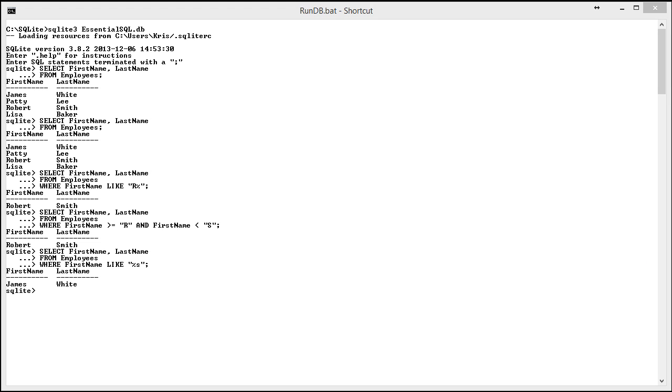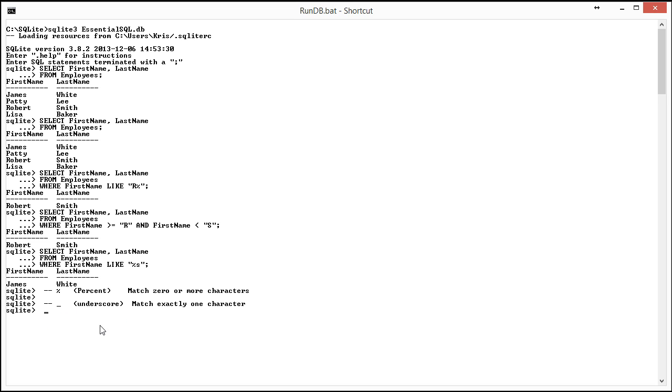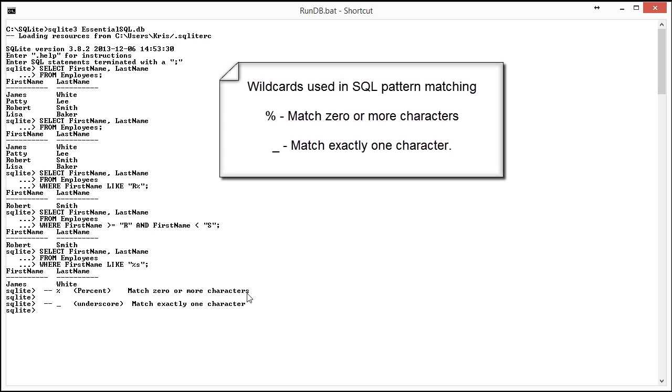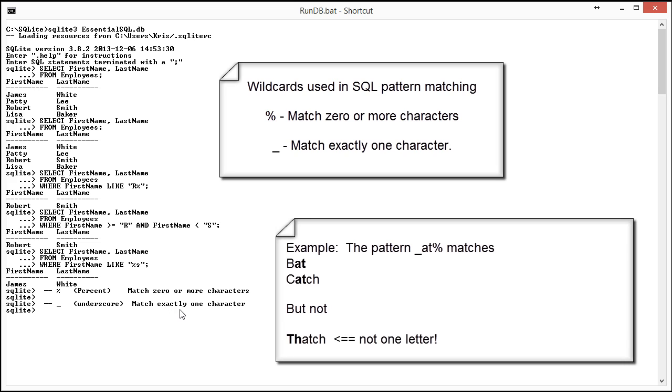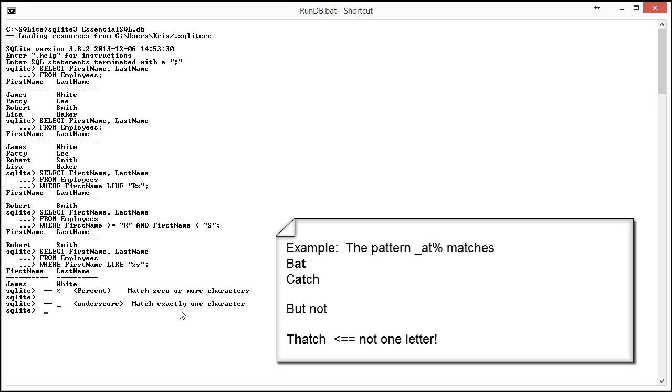So really, there are several operators that we can use for pattern matching. As you've seen, the percent sign is one of the most widely used, and it basically means match any character. So percent sign is match zero or more characters. And then there's the underscore, which matches exactly one character. And these can be used together in the same expression.